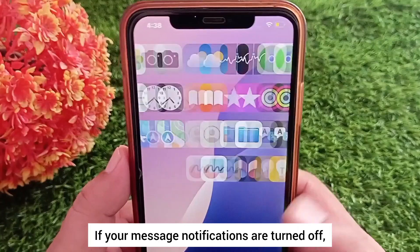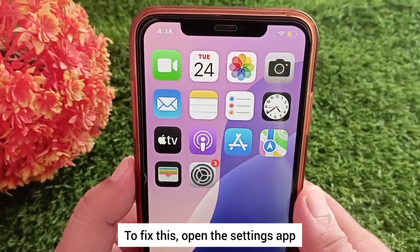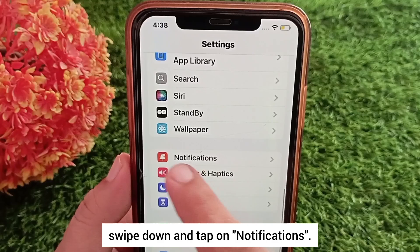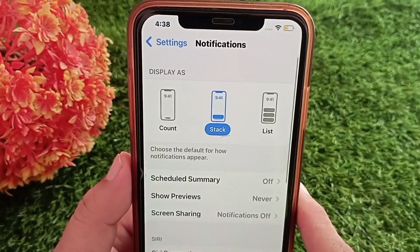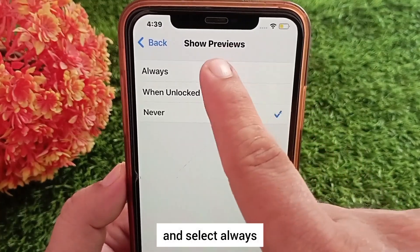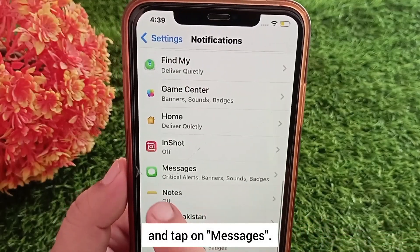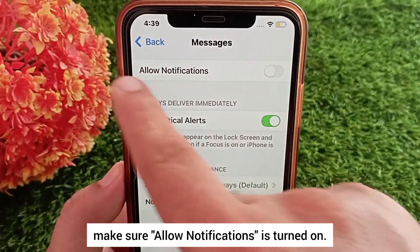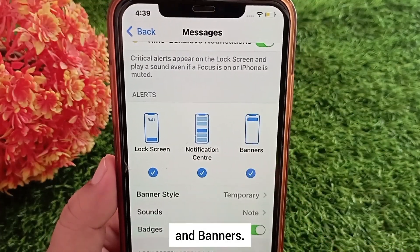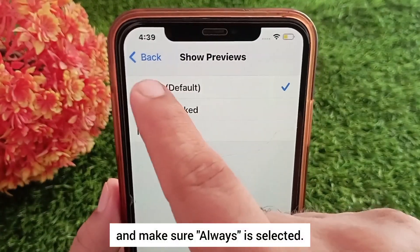Method three: turn on notifications. If your message notifications are turned off, the verification code might not appear on your screen. To fix this, open the Settings app, swipe down and tap on Notifications. Tap 'Show Previews' and select 'Always.' Now go back, scroll down and tap on Messages. Make sure 'Allow Notifications' is turned on and enable alerts for Lock Screen, Notification Center, and Banners. Go to 'Show Previews' and make sure 'Always' is selected.